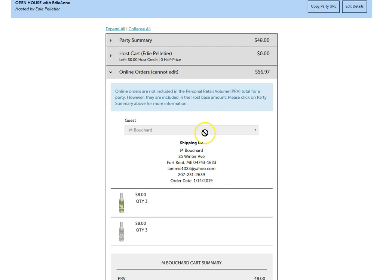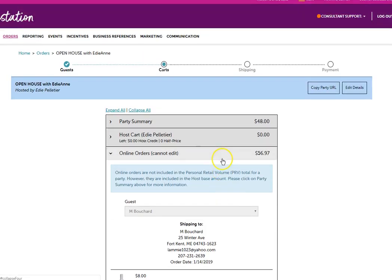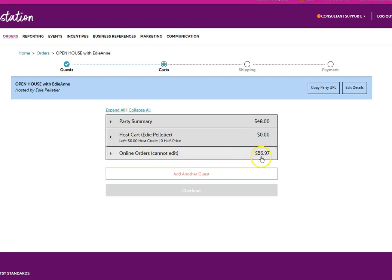When I select online orders, it's going to show me people that have ordered online and the total amount of that order. So when you order online, it's automatically being shipped out and will ship when the order is placed on the website. They don't have to wait for the party to close.